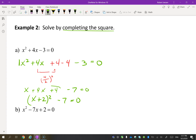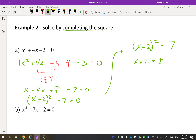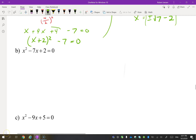So now we've almost completed the square. Let's write (x + 2)² = 7, putting the 7 on the other side. Take the square root, so you get x + 2 = ±√7. Remember, this is plus or minus. And then x = ±√7 − 2.